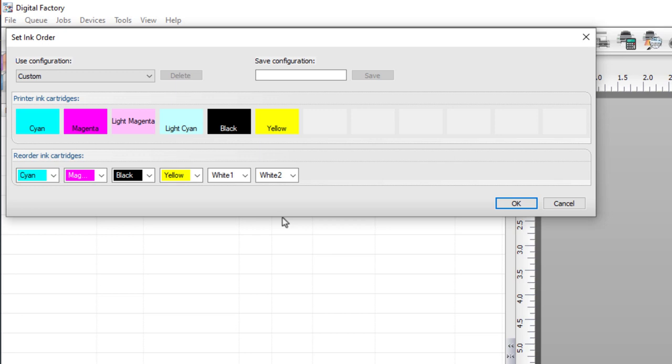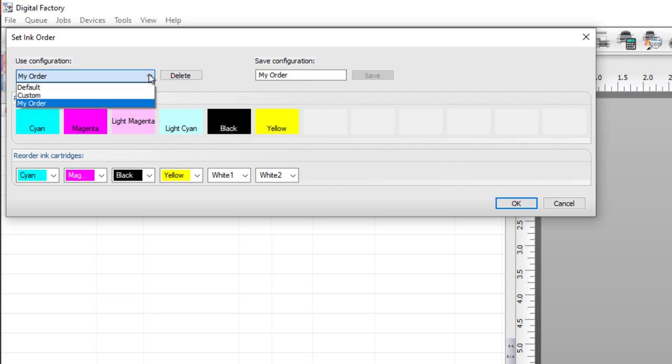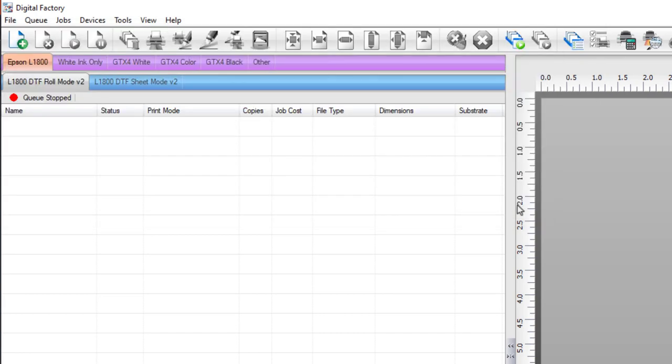To save time in the future, you can save the order configuration by giving it a name in the field at the top right under save configuration. We'll type in 'my order' and select save. The configuration is now saved and can be seen in the use configuration list to the left. Click OK.